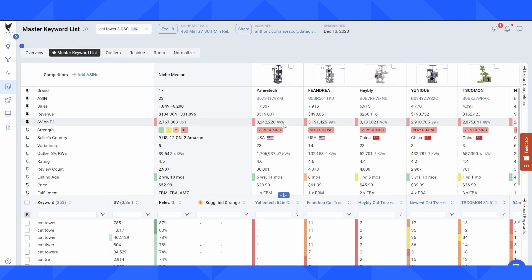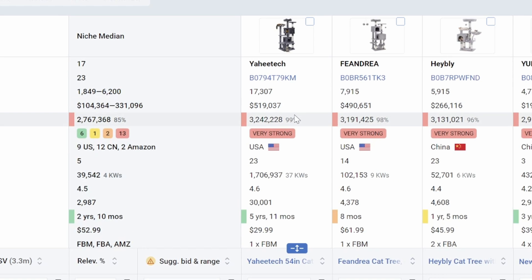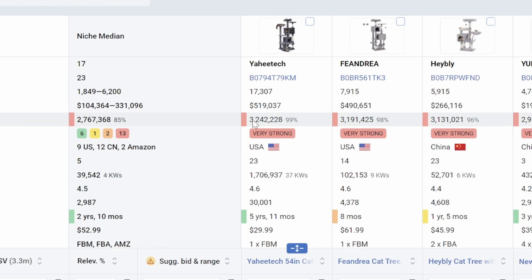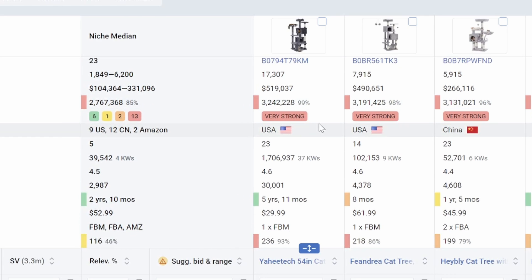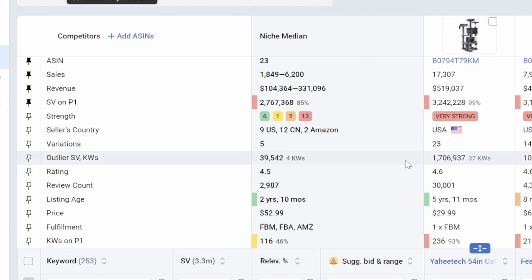You can also see that outlier keywords can often play a large role in the overall sales of a product. You're going to notice here that this product is selling more than half a million dollars a month. And you can see that they're indexed for 3.2 million search volume on the master keyword list. But if I look down here at their outlier search volume, they're also indexed for an additional 1.7 million searches a month, just in outlier keywords.